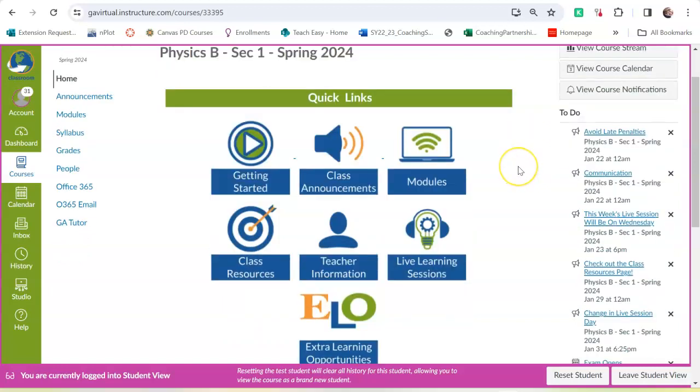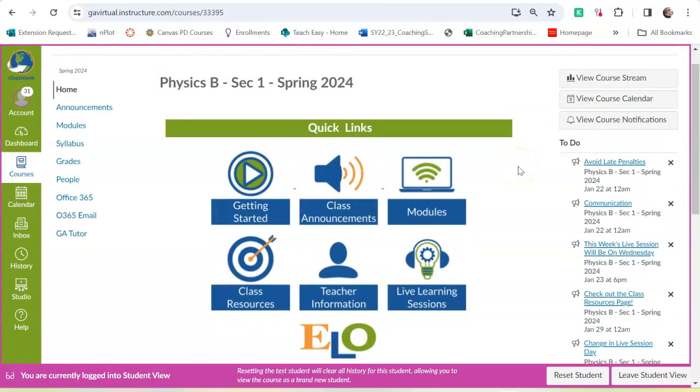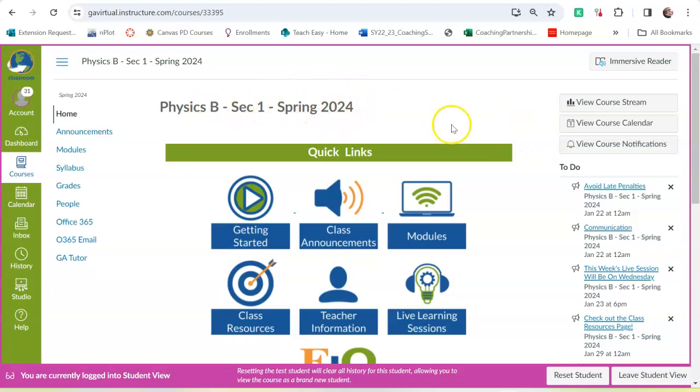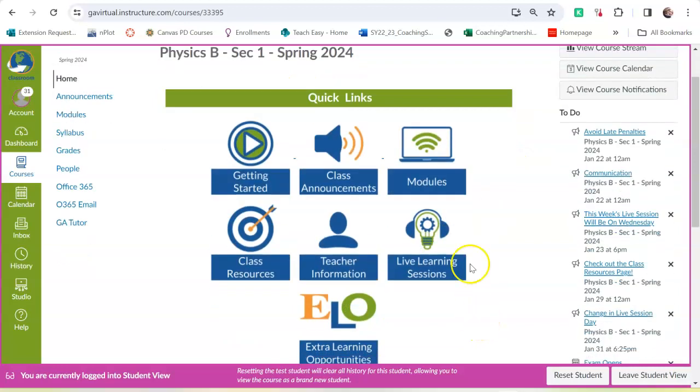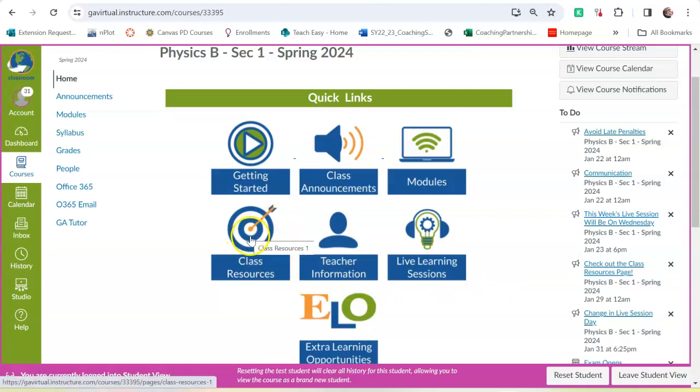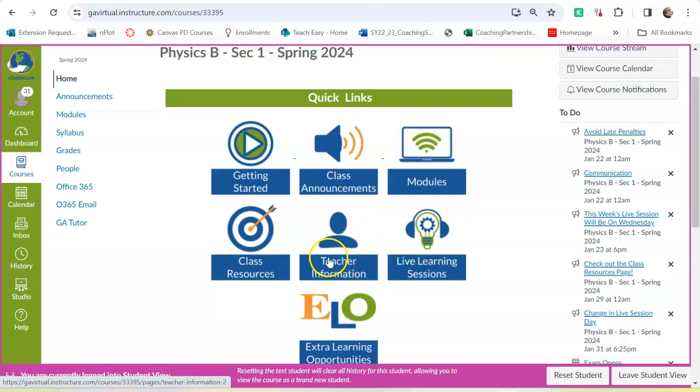This is the front page when you log into your physics course. It has these quick clicks on the front. It has class resources, which is very important.